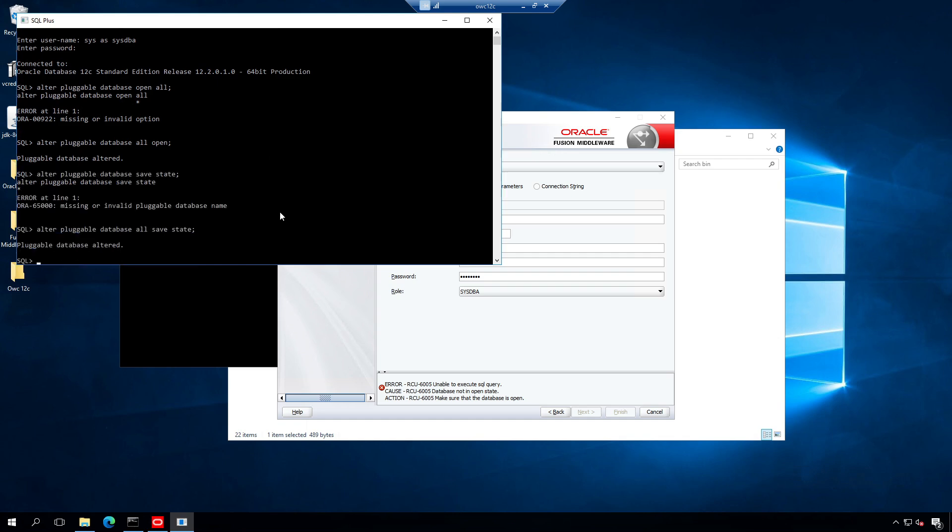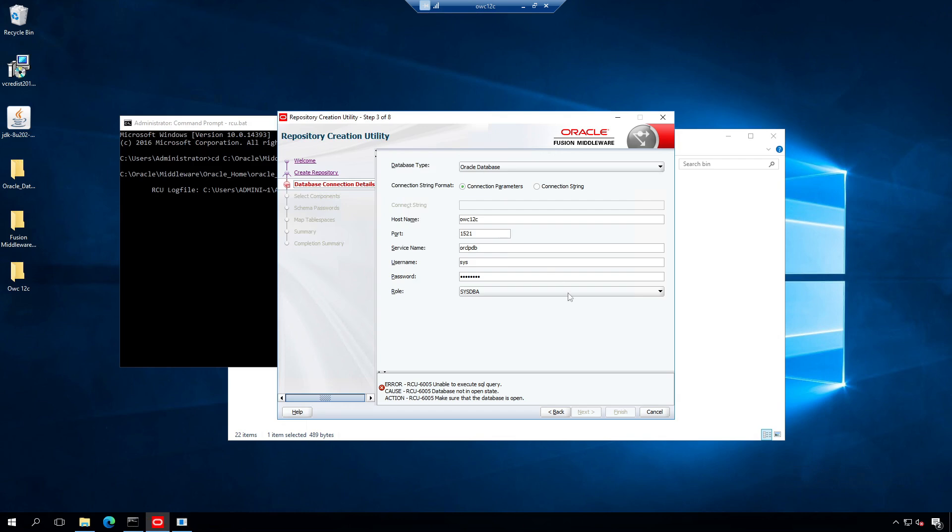The command is alter pluggable database all save state. The database is altered. Make some changes on any field and undo it again to activate the next button.